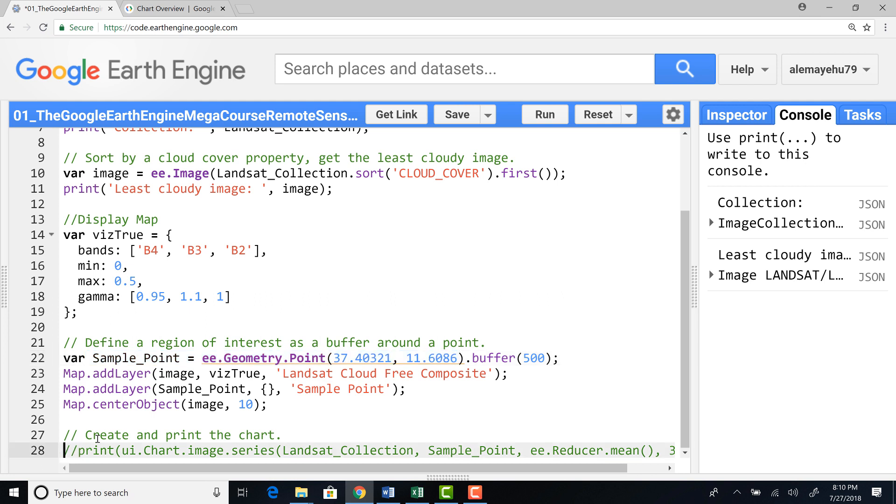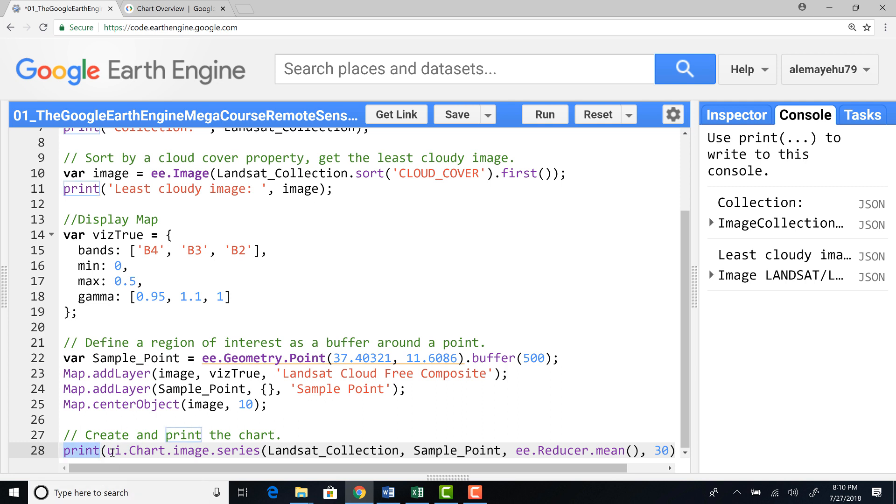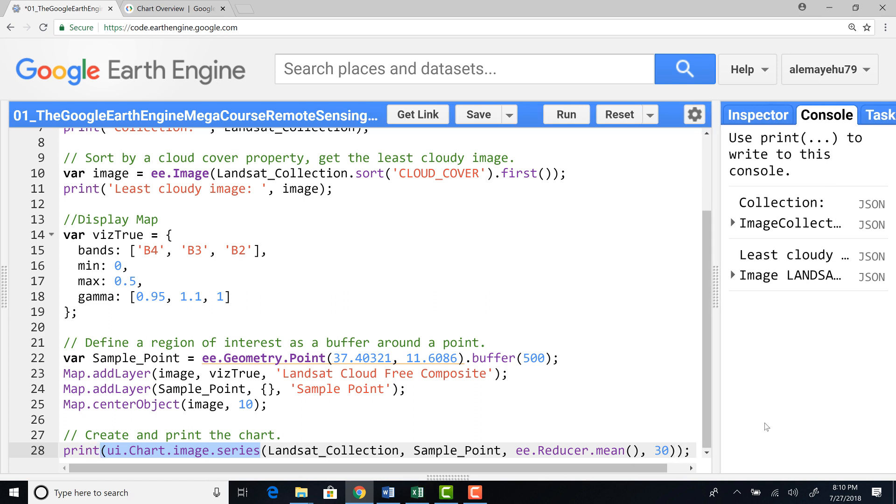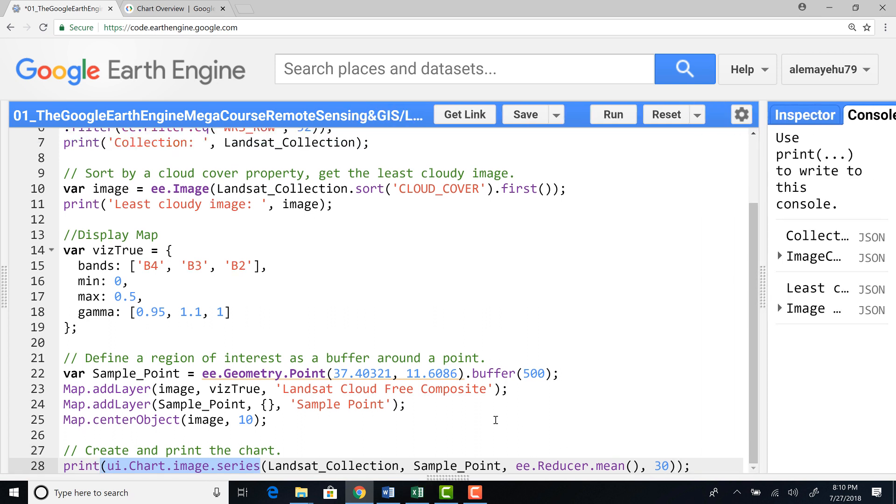So to print, to plot a time series chart, we'll print and then bracket ui.chart.image.series. That's what creates a time series chart. And then we have to provide the image collection that we want to generate this time series.